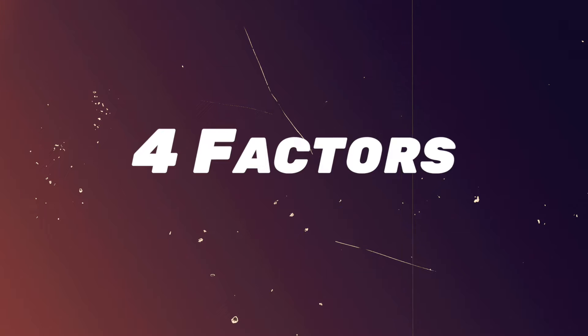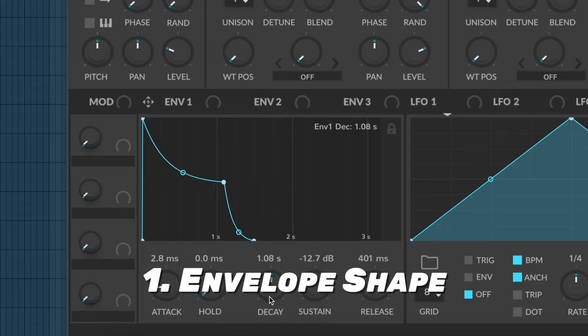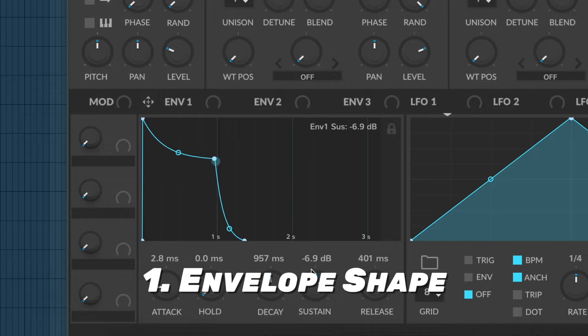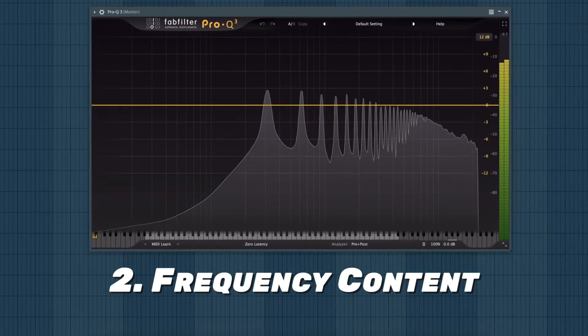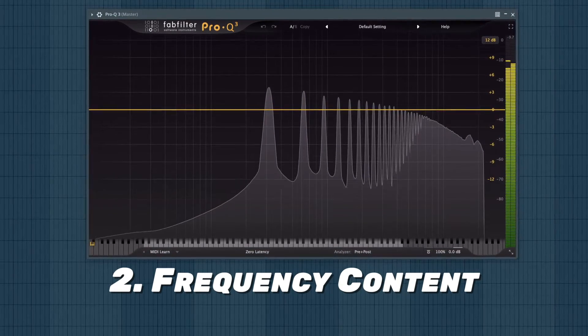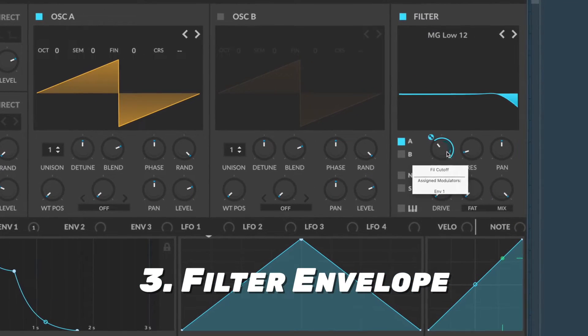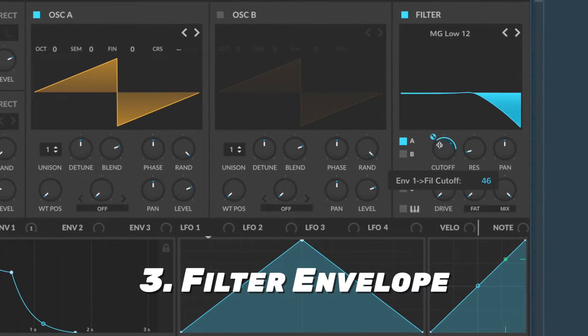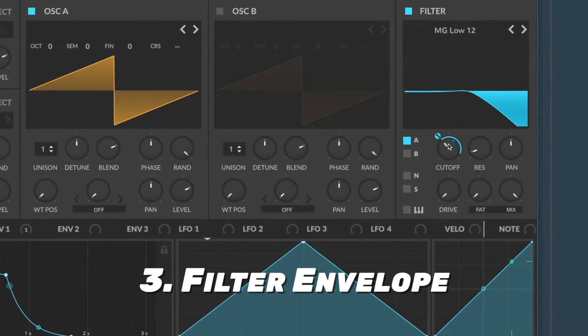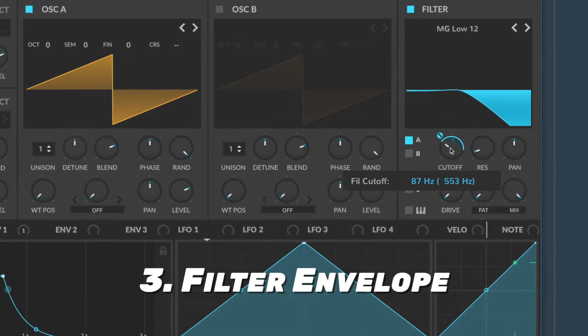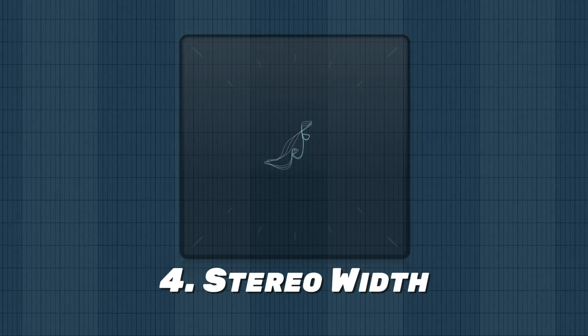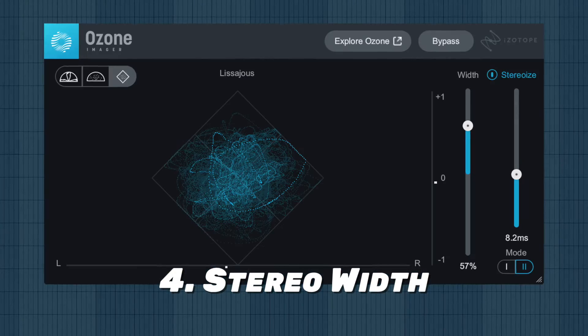When you want to remake a synth sound accurately, there are four factors you have to consider. We have the envelope shape, which is how the sound behaves over time. We have the frequency content or timbre, which is what you see on the EQ. We have the filter envelope, which is not relevant for every sound, but only for those that have a moving filter, such as a pluck. And finally, we have the stereo width, meaning how wide a sound is. Which of those four do you think is the hardest to recreate?